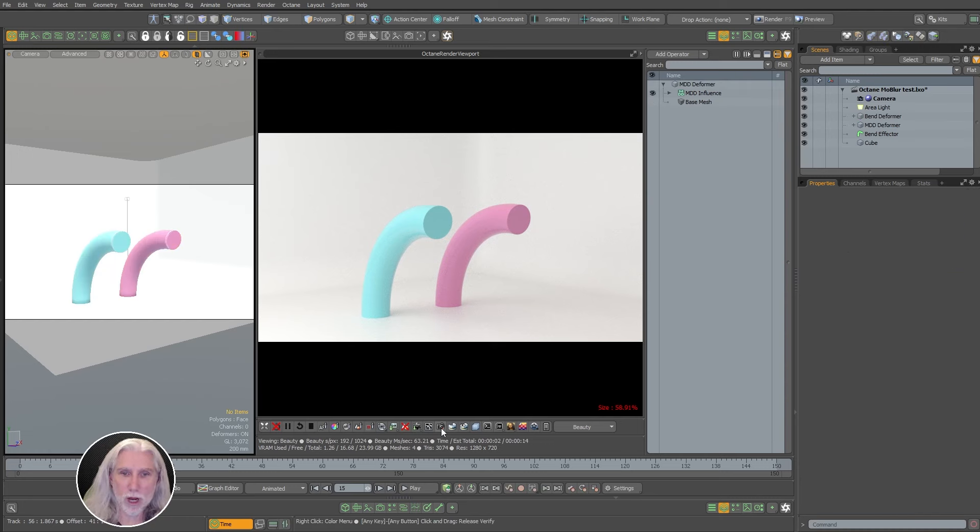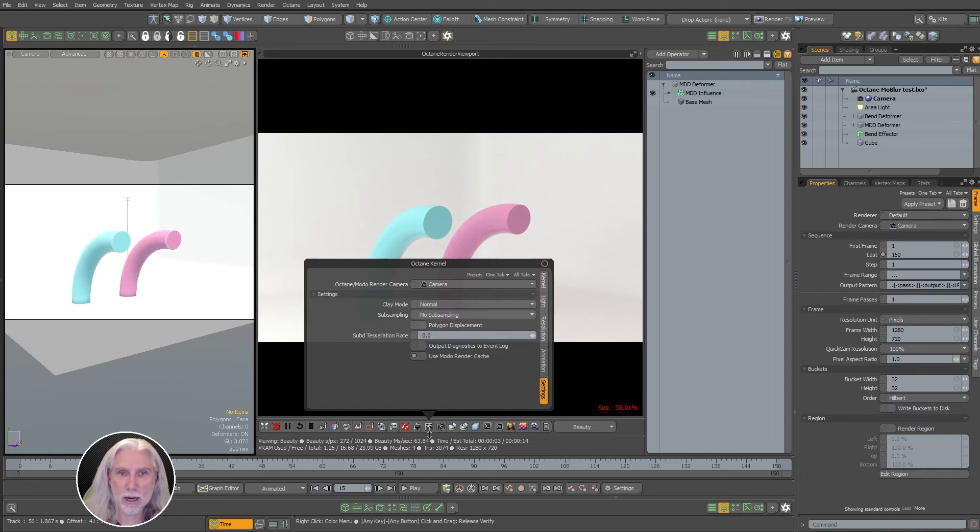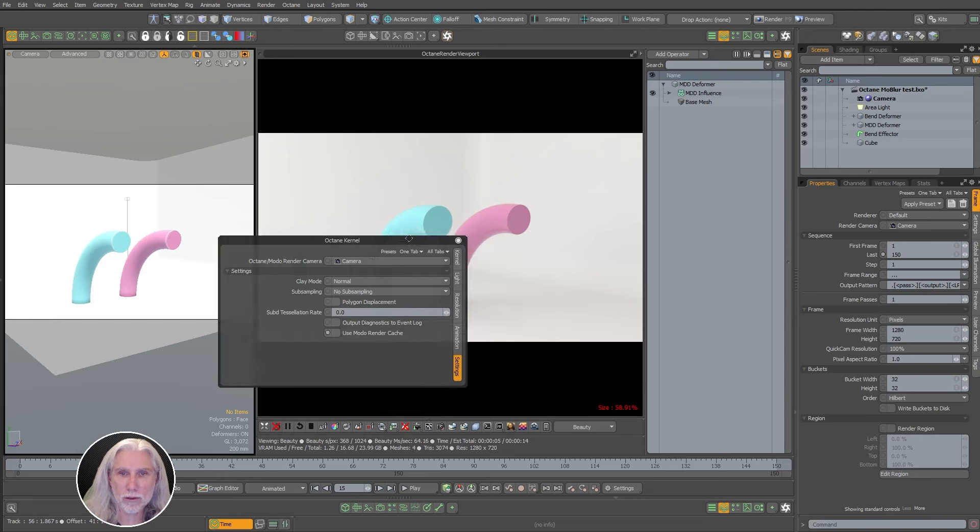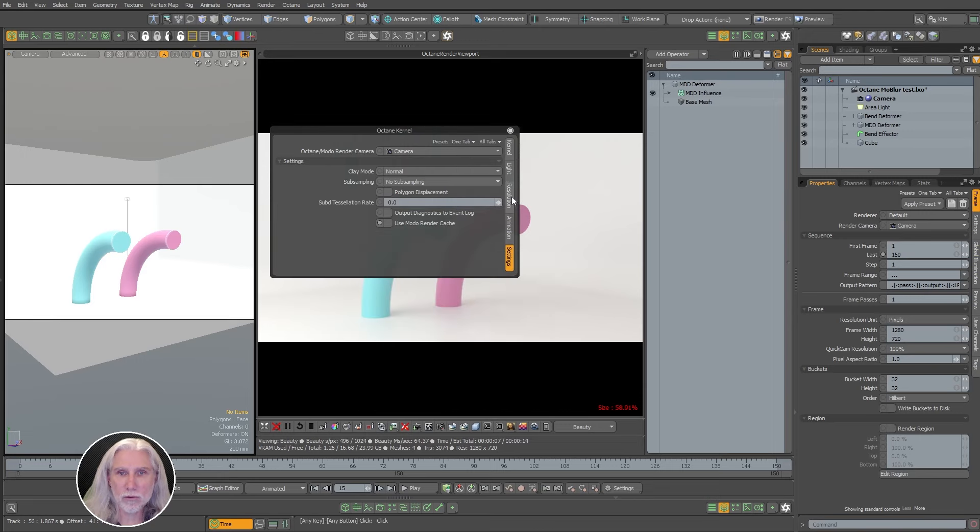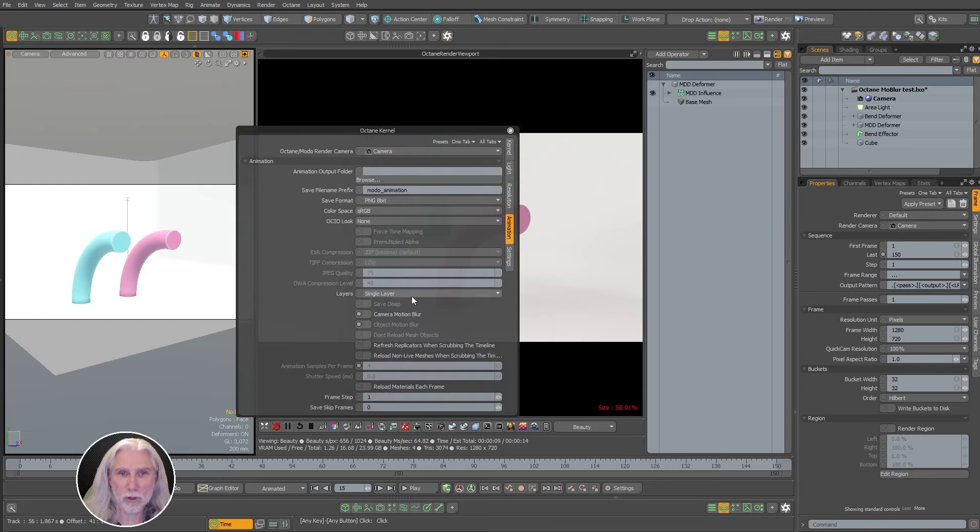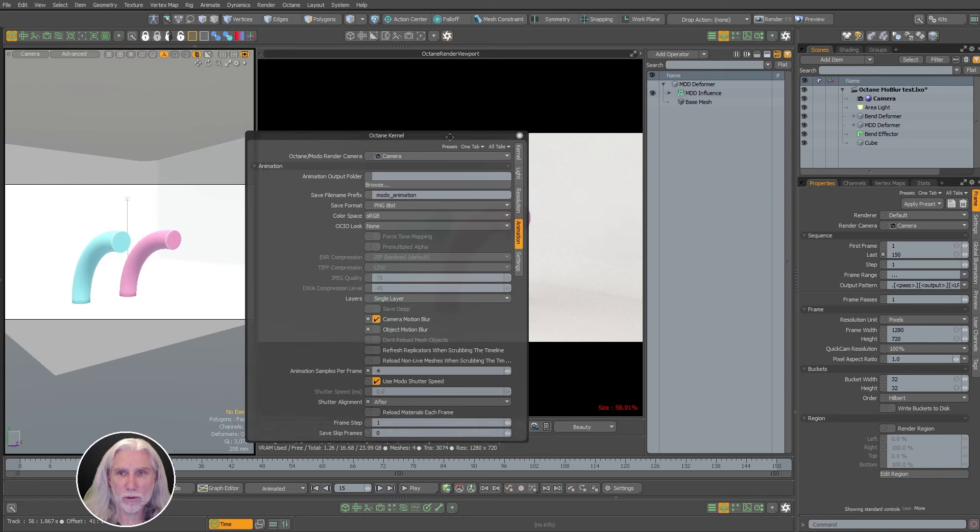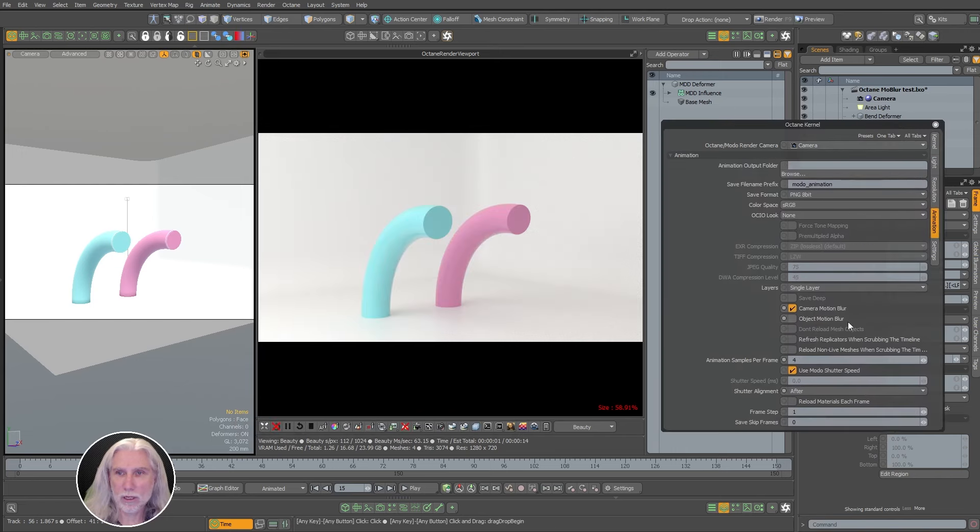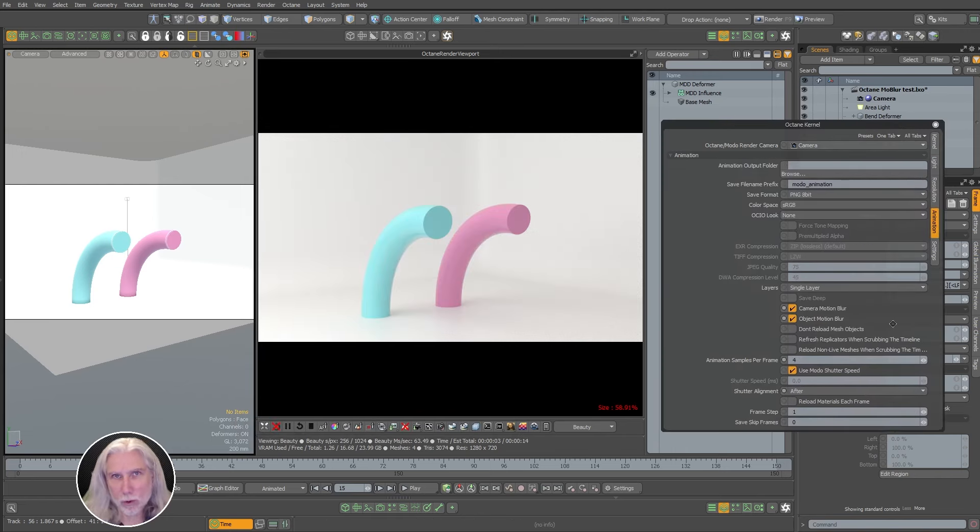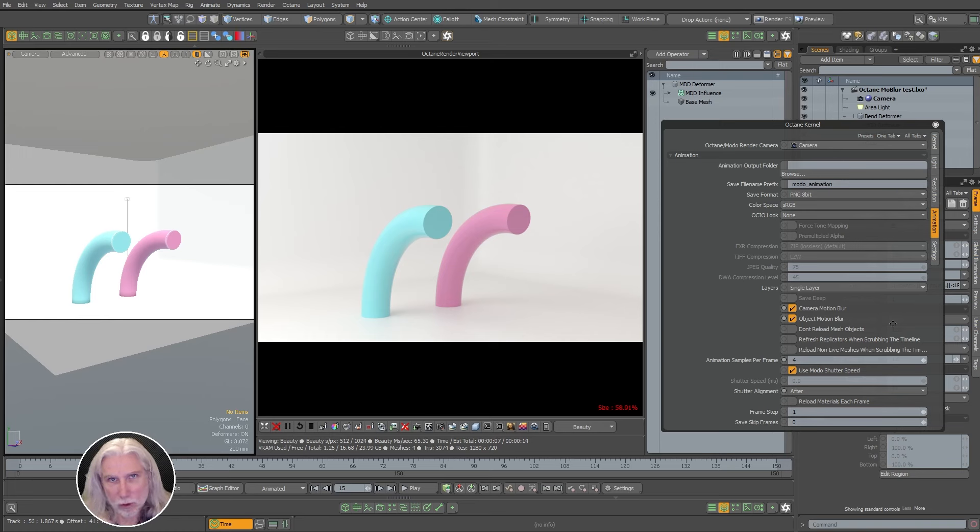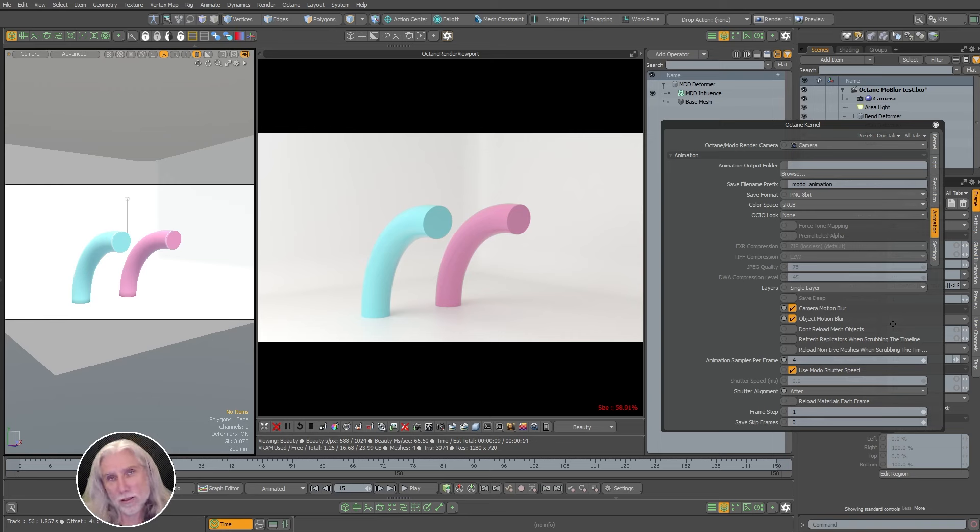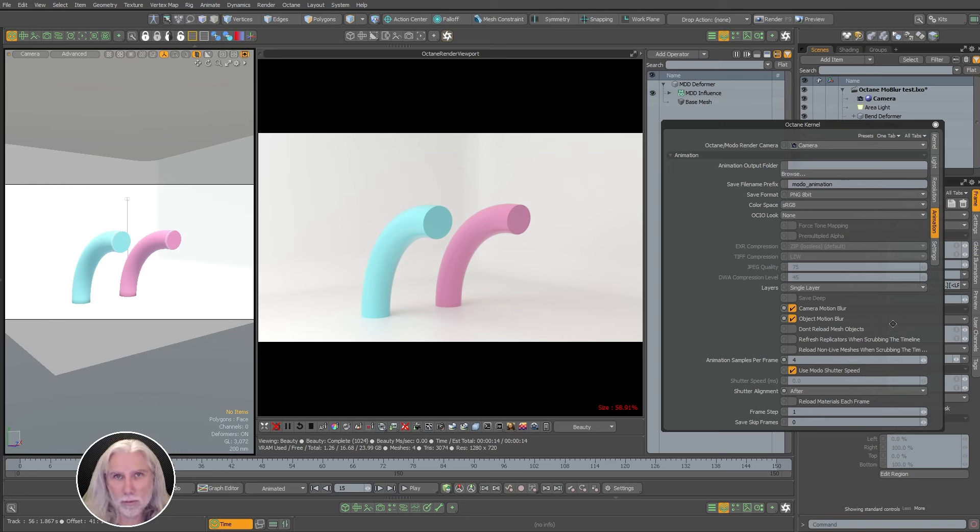So I'm going to pop open my Octane kernel here and under the animation tab, I'm going to click camera motion blur. And I'm also going to click object motion blur. Now with camera motion blur on, anytime the camera's moving, you'll get motion blur in the scene, not from the moving objects, but just from the camera movement. And sometimes if that's all you're doing is a fly-through, like an architecture or something like that, that's all you need.